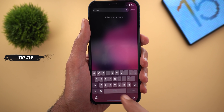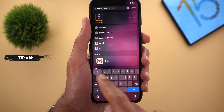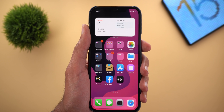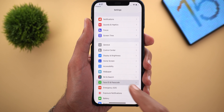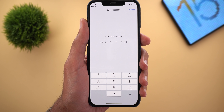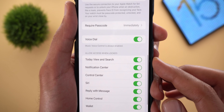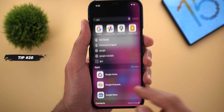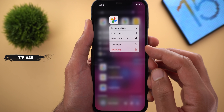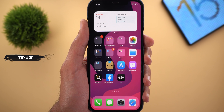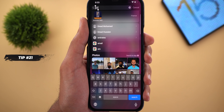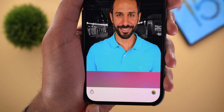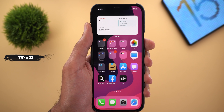Tap the three dots again and you'll find a new Group By dropdown menu with three options: group by kind, date, or size. Tip number nineteen: the ability to access Spotlight search from the lock screen — it gives generic web results, but once you unlock, all on-device results appear. To activate, go to Settings > Face ID & Passcode, enter your passcode, scroll down to Today View and Search, and turn it on. Tip number twenty: the ability to delete apps from Spotlight search by tapping and holding to see Delete App.